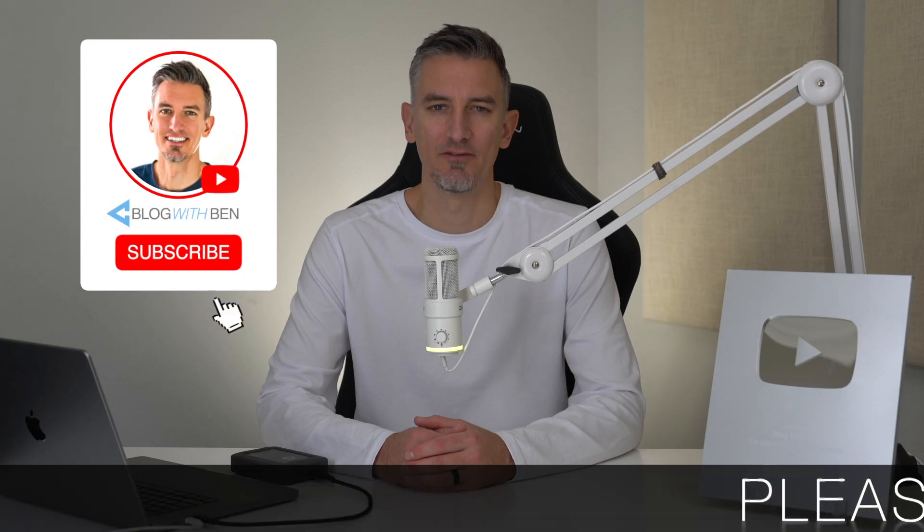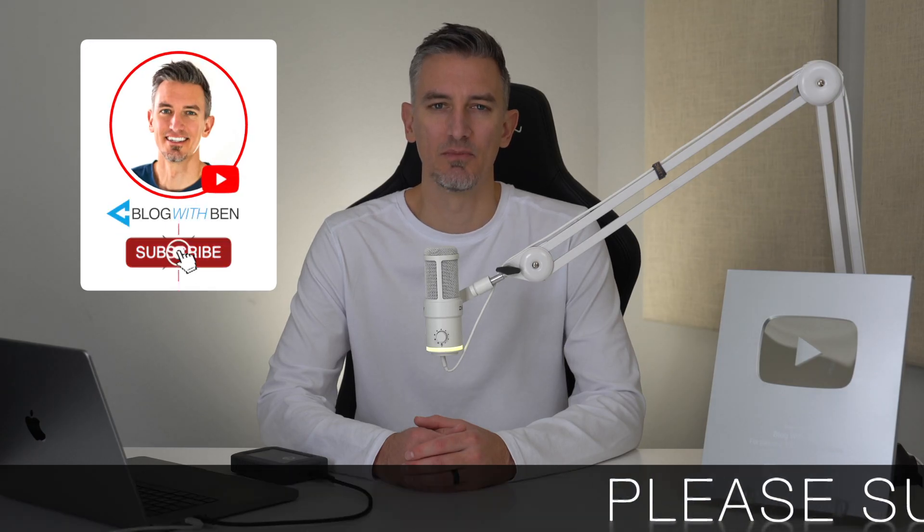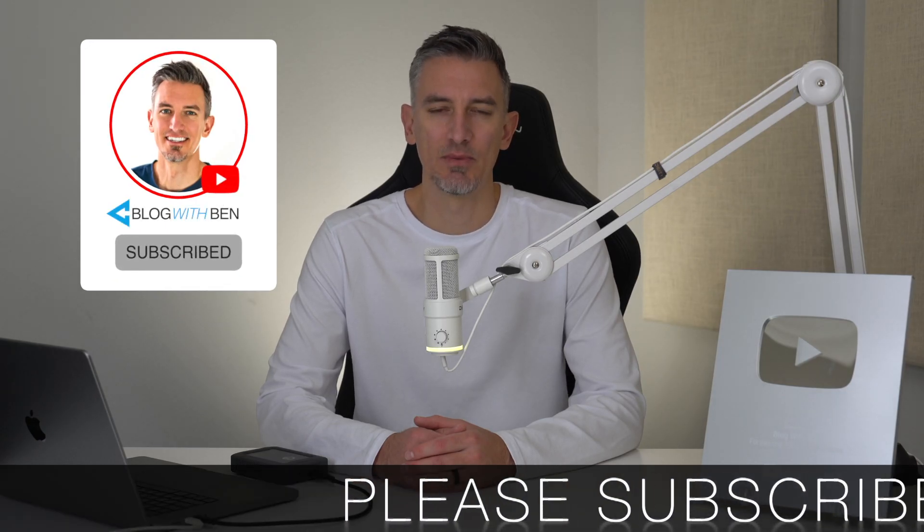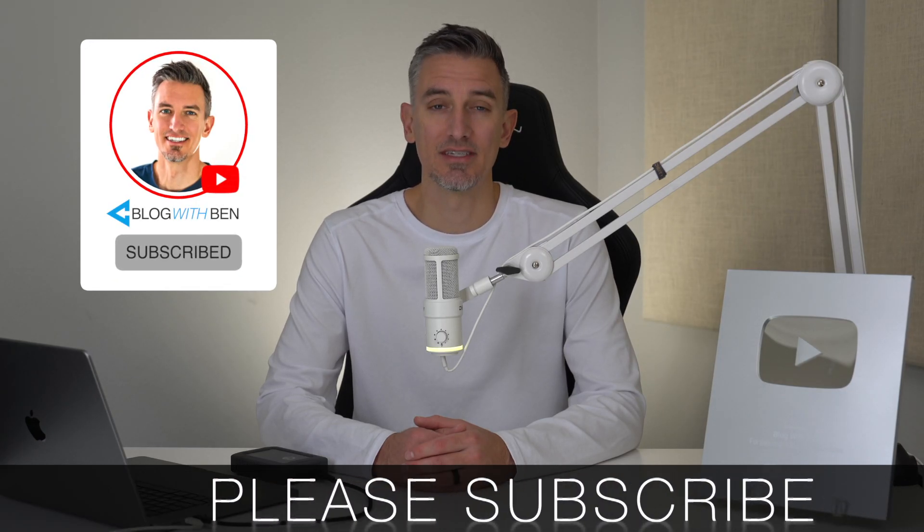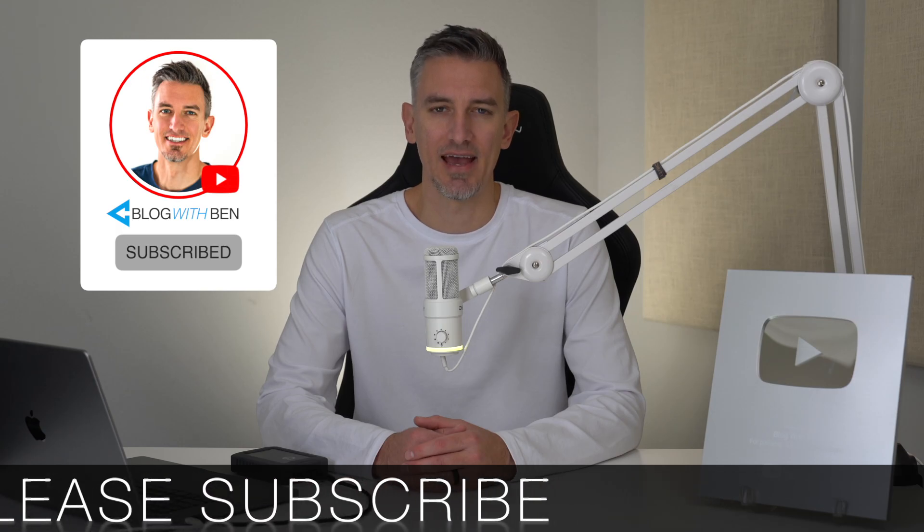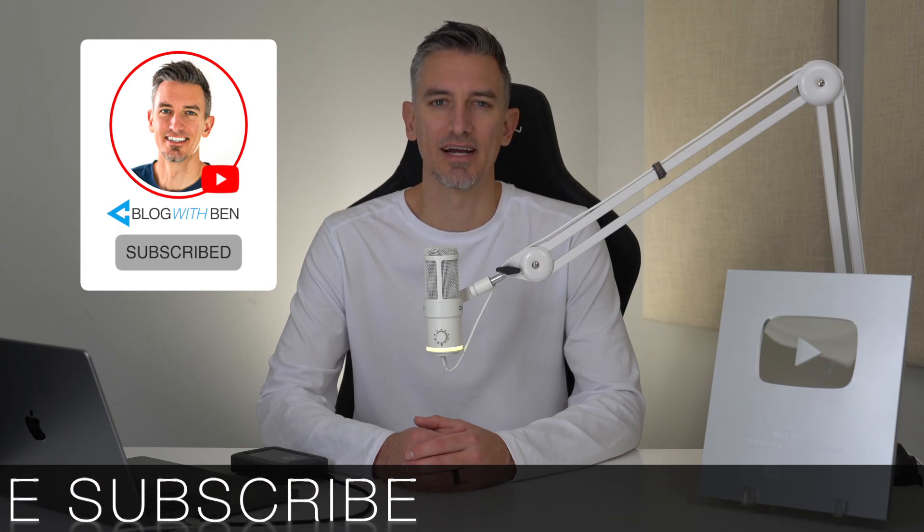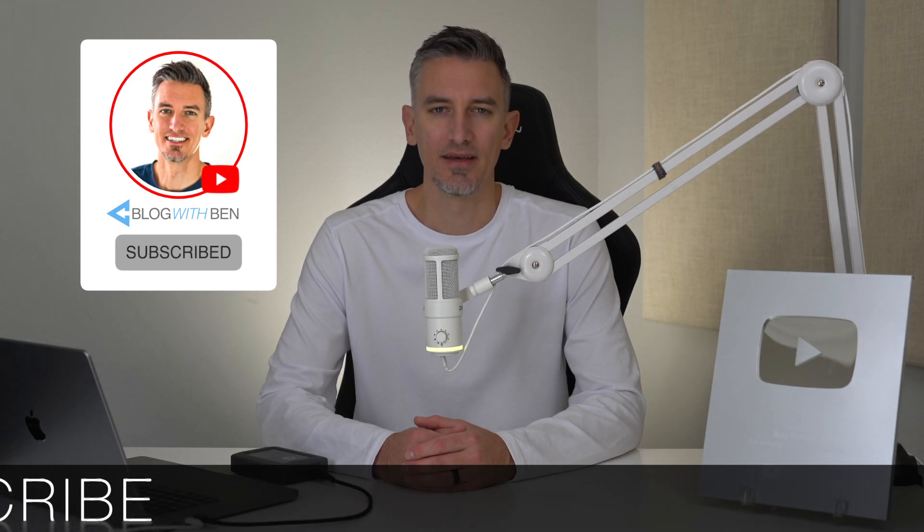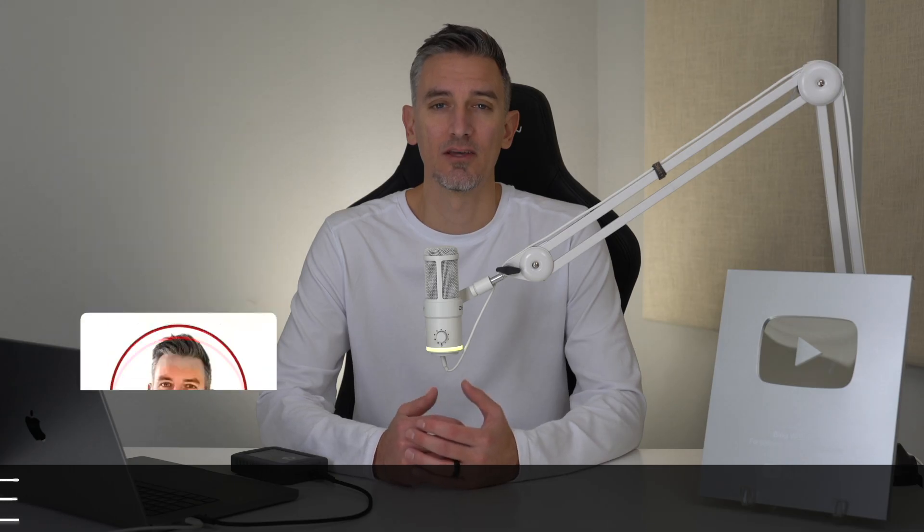The best part? You don't need to hire a designer and you can get started for free. Real quick, before we get started, if you get any value out of this video I would greatly appreciate it if you would subscribe to the Blog with Ben YouTube channel. It helps me bring you more resources and keeps you up to date with all the AI, web, and tech trends happening throughout the year. Either way, thank you so much for all your support. Alright, with that being said, let's get started.